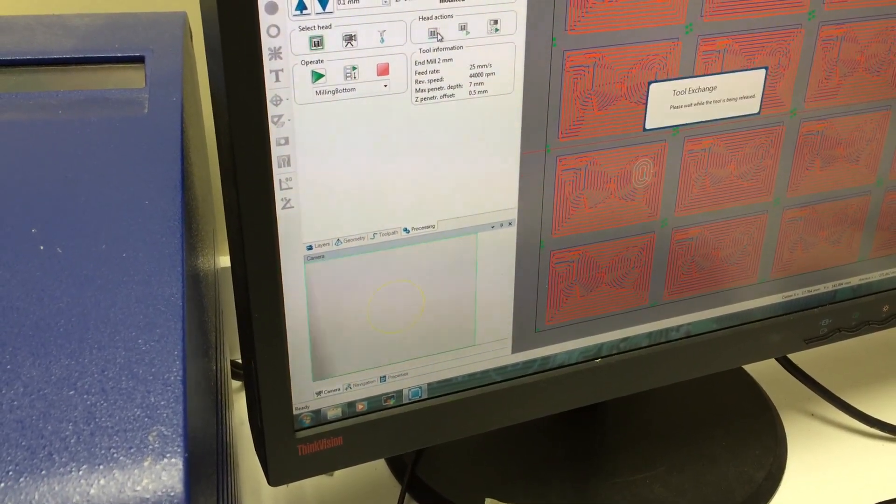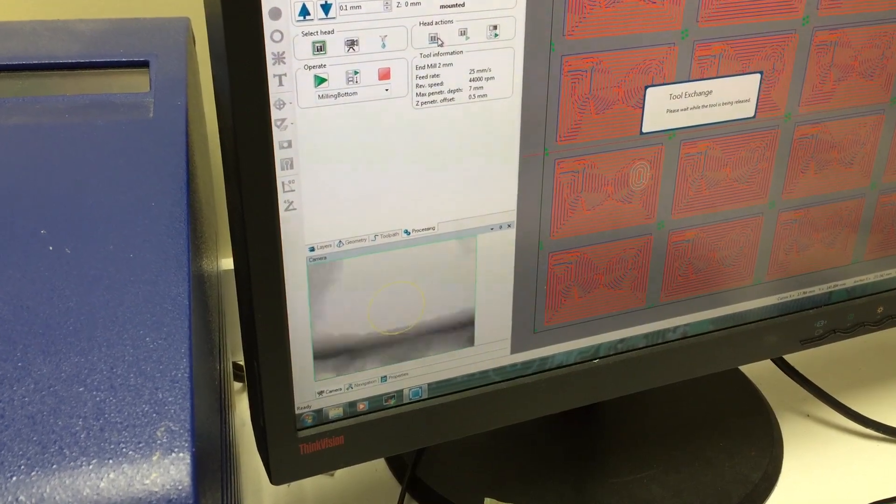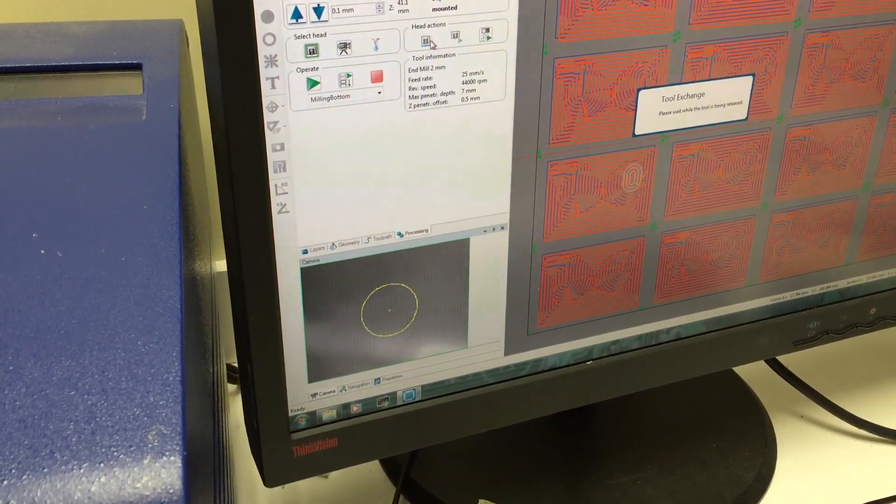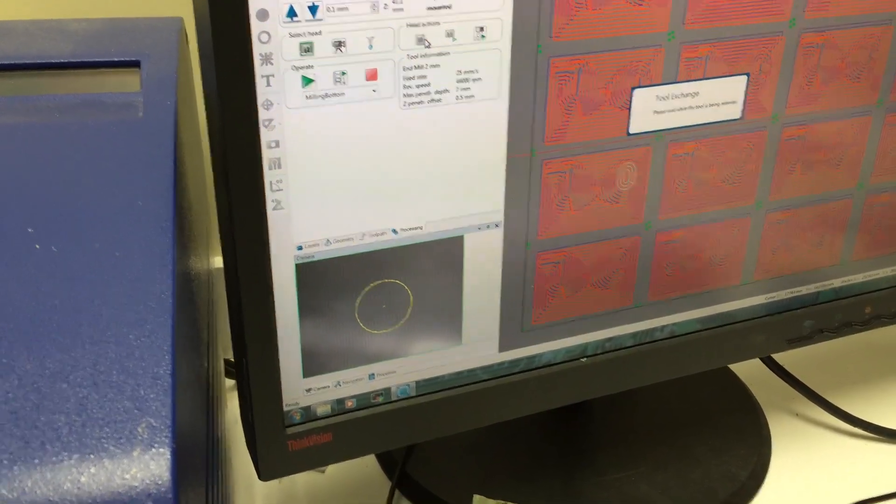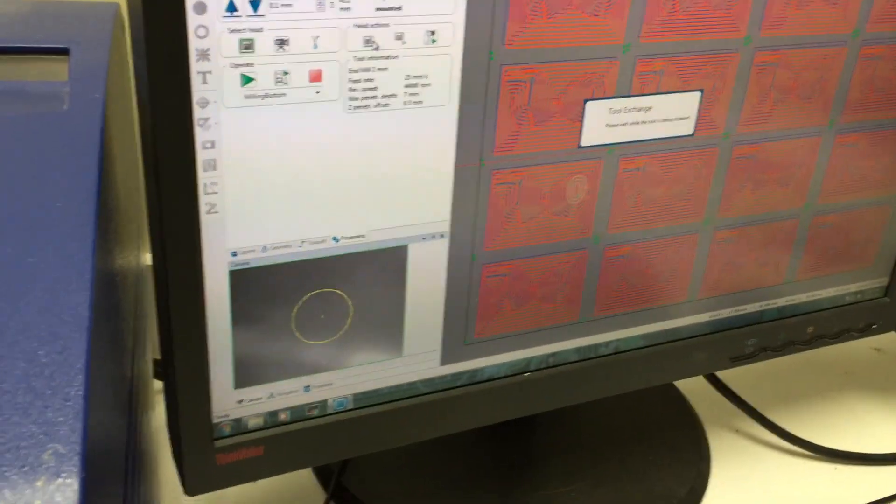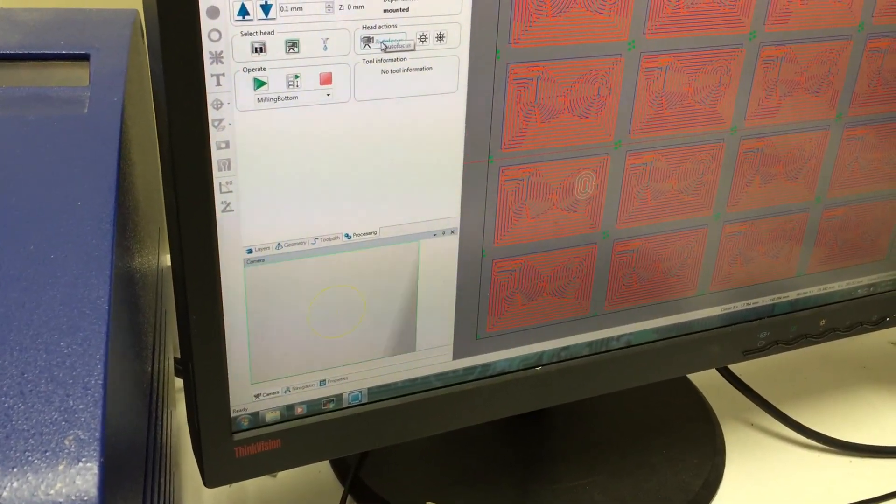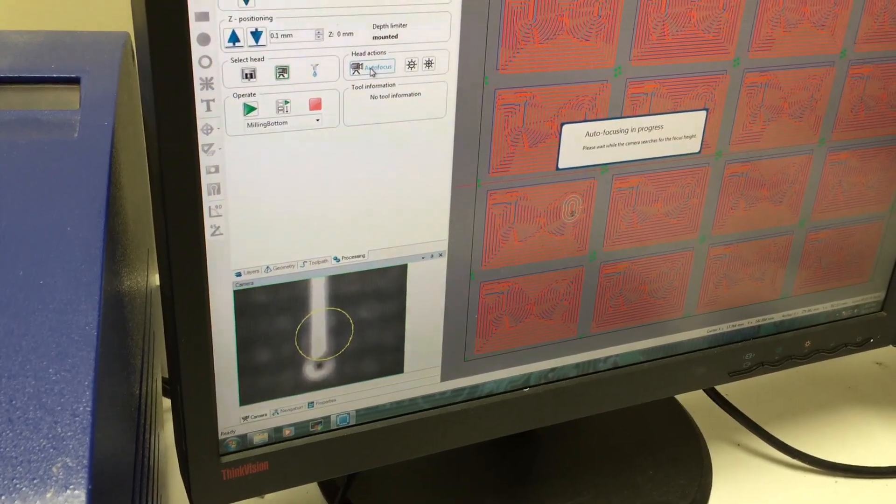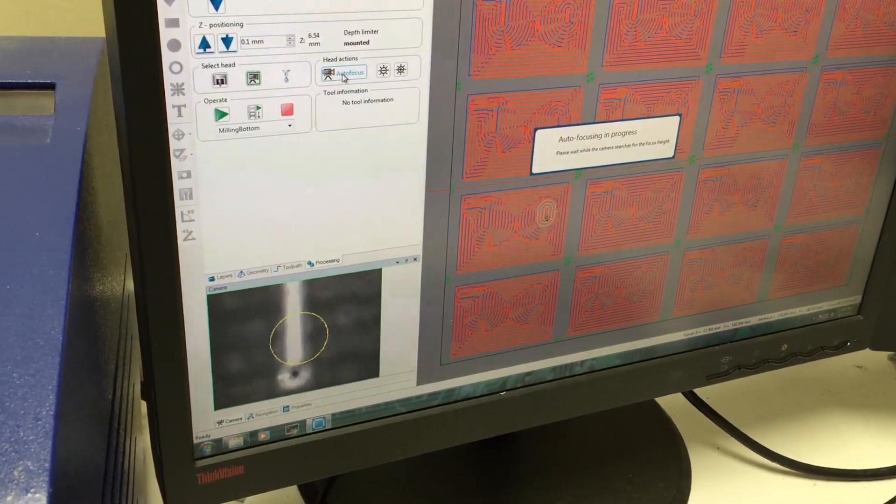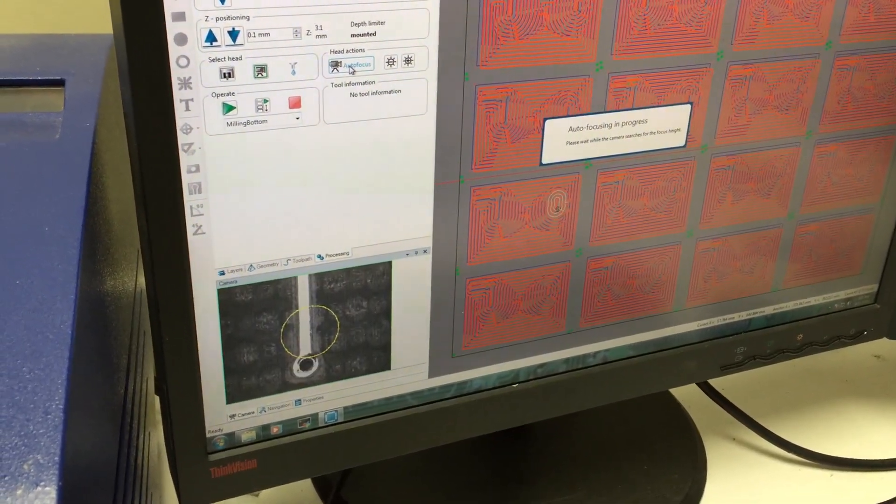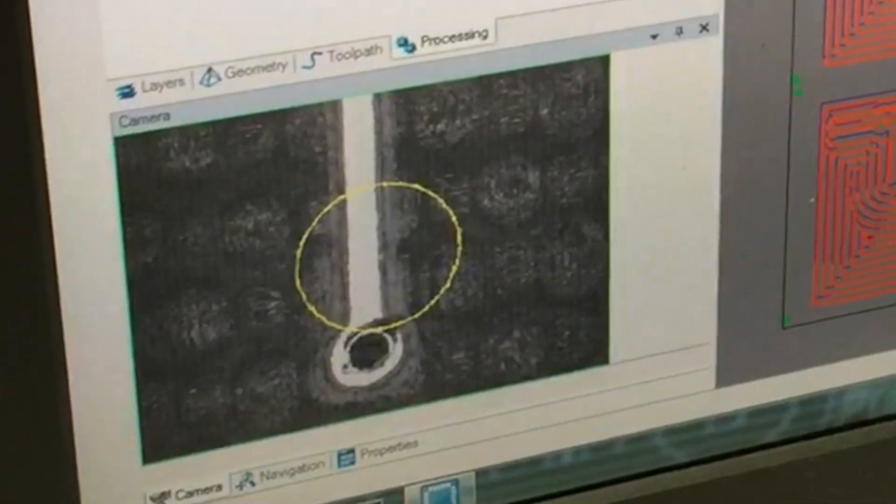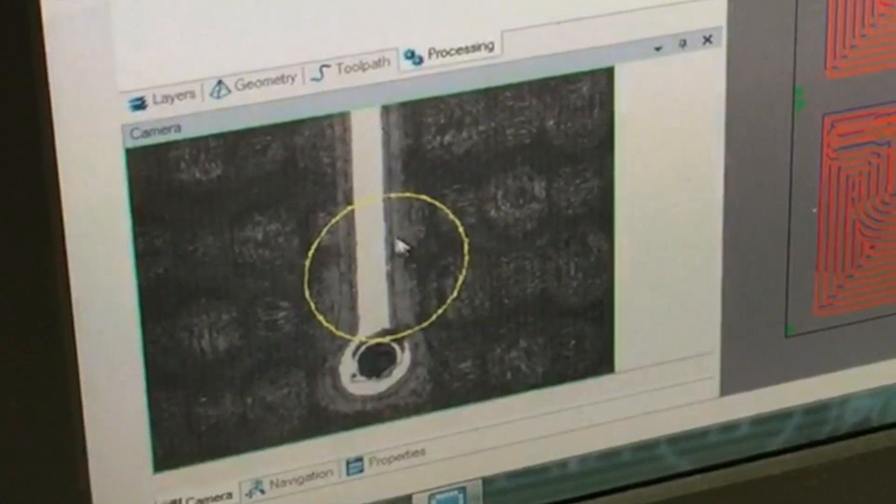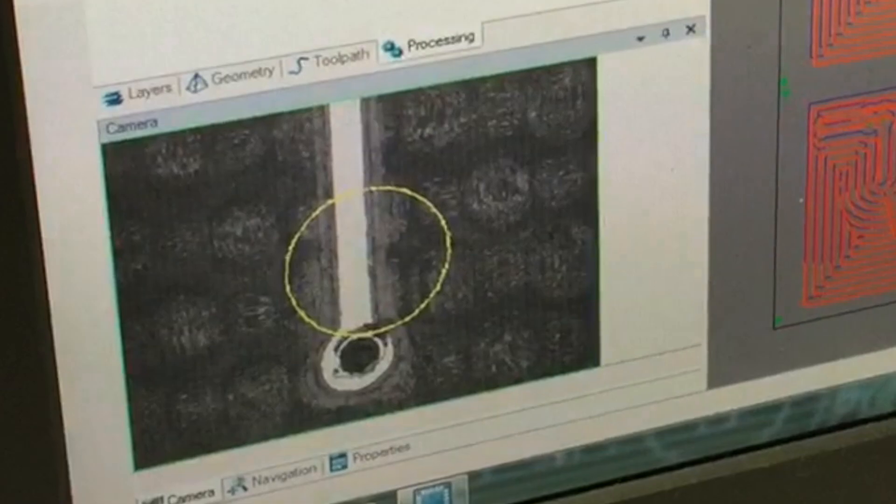And the software will actually put the camera right over the feature that we've selected, and we can autofocus. It has to put the tool away before it can autofocus so that it doesn't jam the tool into the board. And so we can actually use the built-in microscope and inspect the quality of work on the board down here in the camera window.